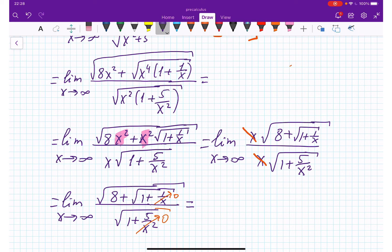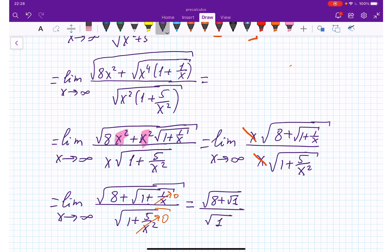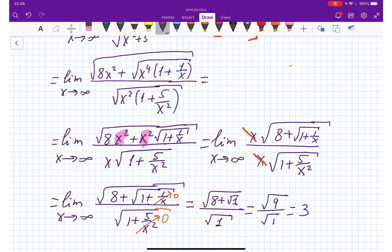We don't have any x anymore. We get 8 plus square root of 1 divided by square root of 1, which gives us square root of 9 over 1, and the limit is 3.